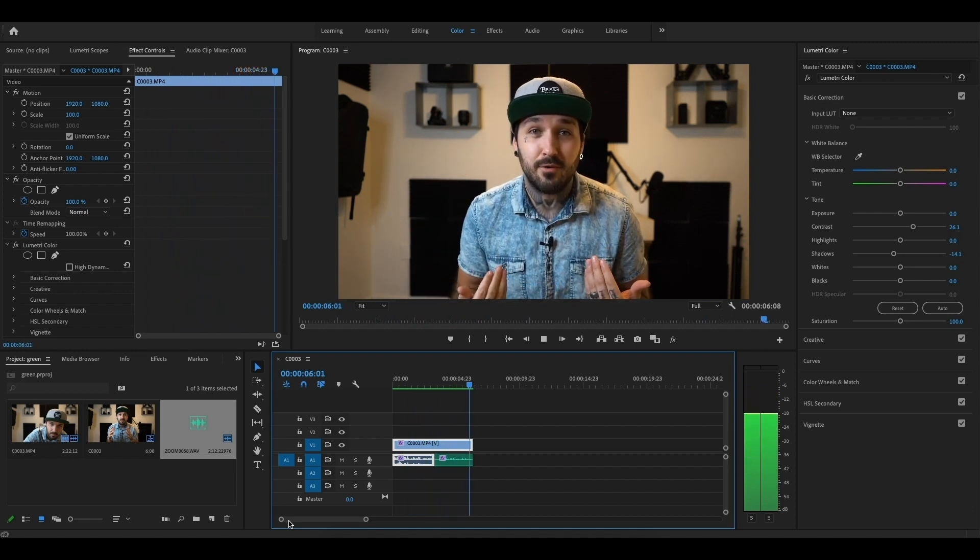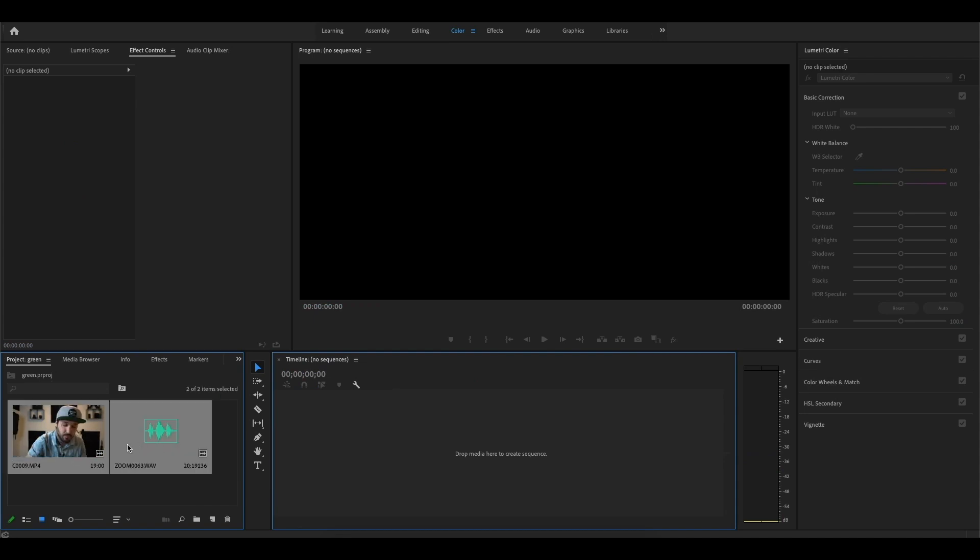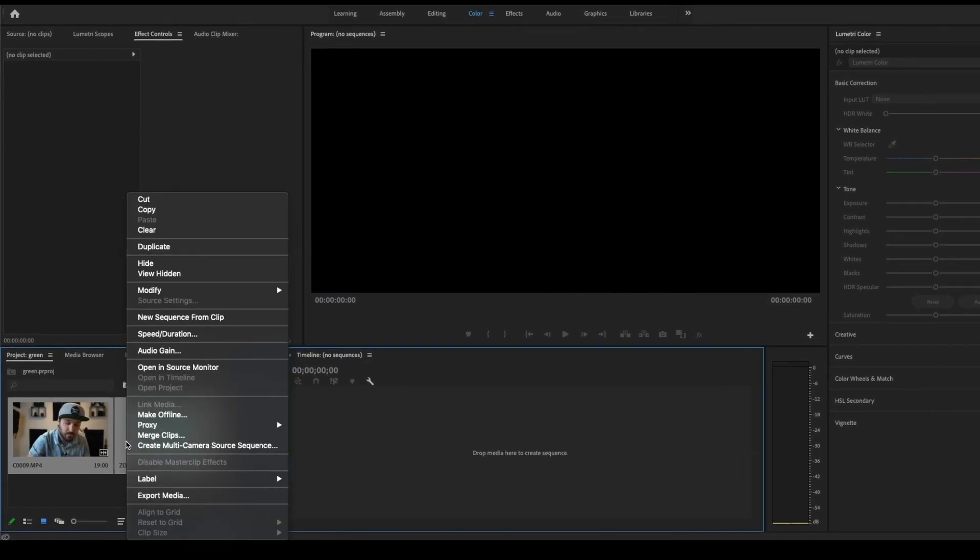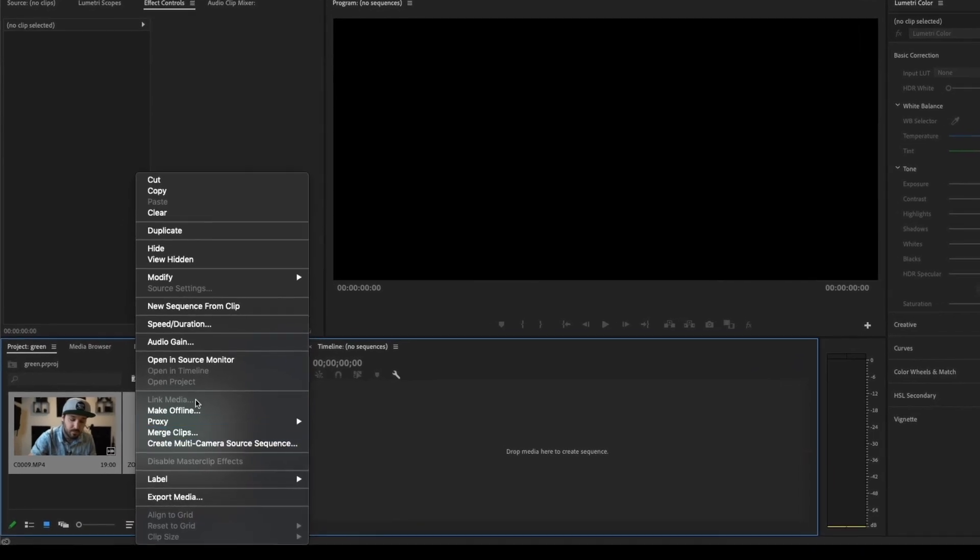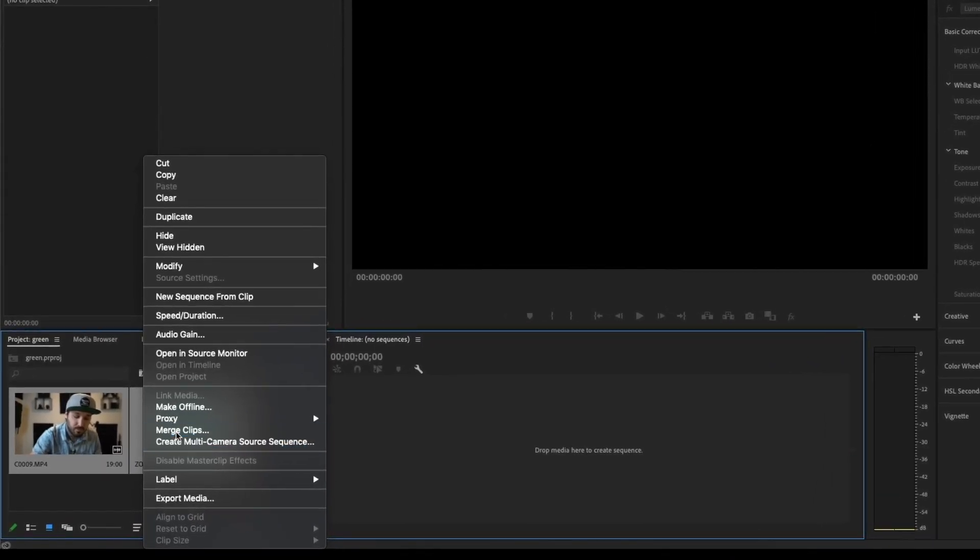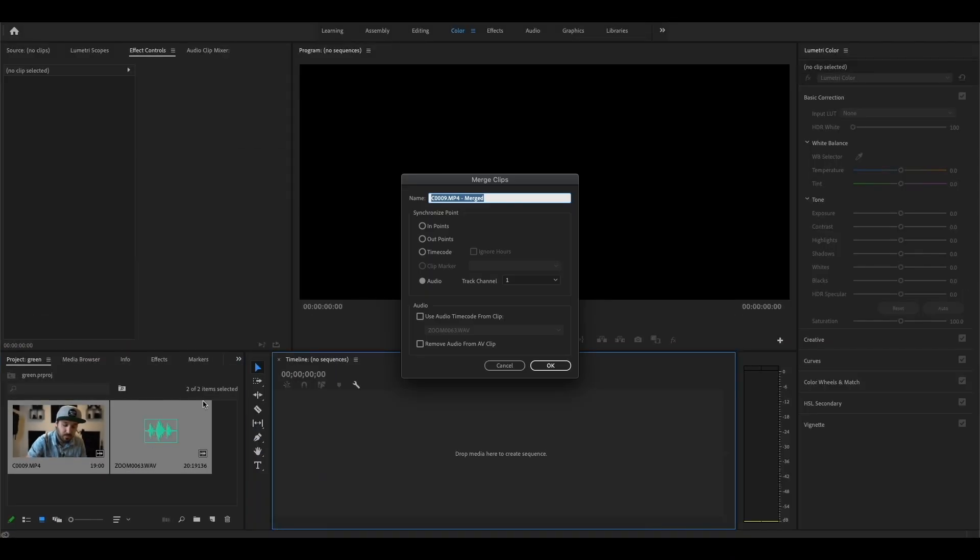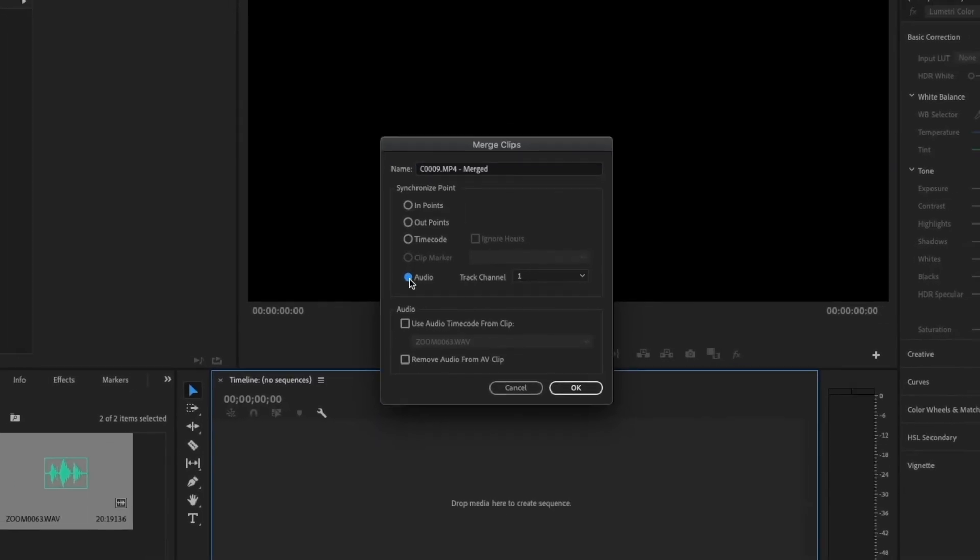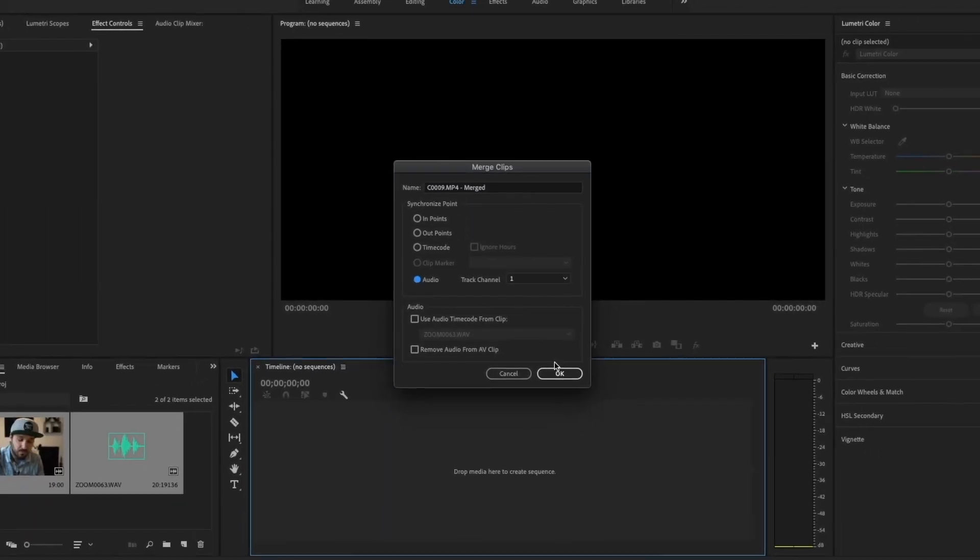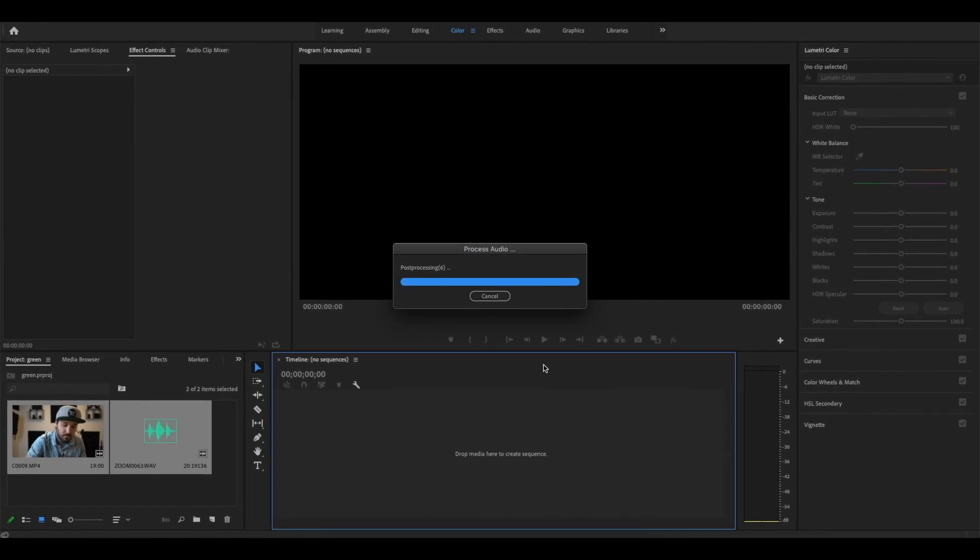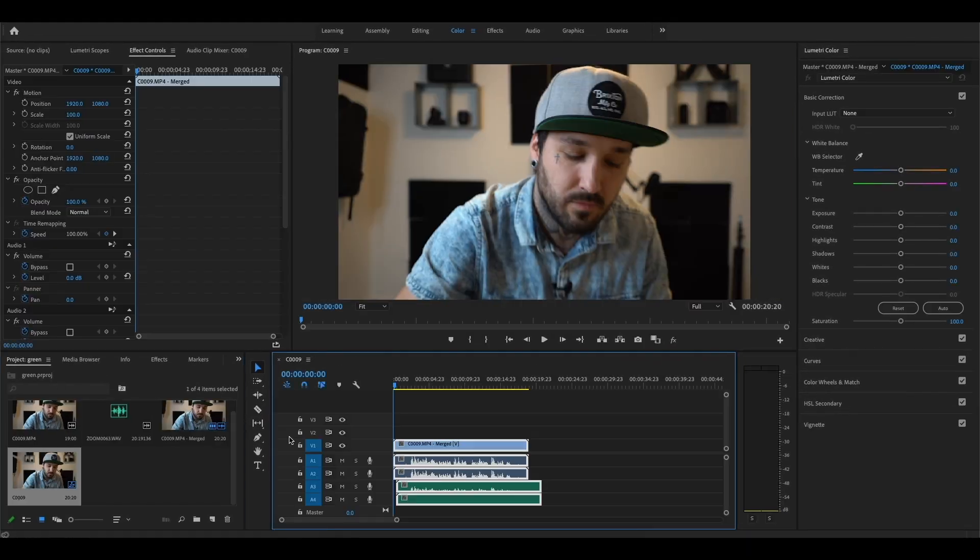To sync your video clip and your audio clip together in Premiere Pro, you're going to want to select both, then right click and come over to the right side and click Merge Clips. Make sure that the audio circle is selected and then come down and click OK. Now I've created a new clip in your project panel. You're just going to drag that over to your timeline and now it is synced together.